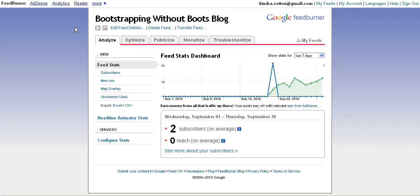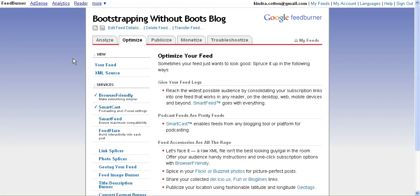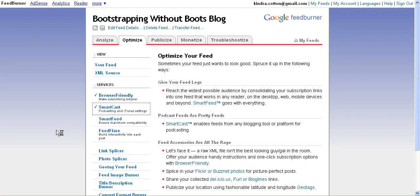I'm going to start with the burned feed for Bootstrapping Without Boots, the blog. I'm going to start at the Optimize tab - it'll begin in Analyze, but I want to click the second one which is Optimize. Since I have a podcast associated with this account, I'm going to click SmartCast and set my podcasting and iTunes settings.